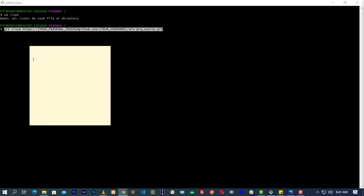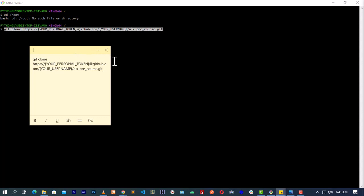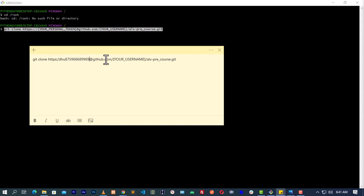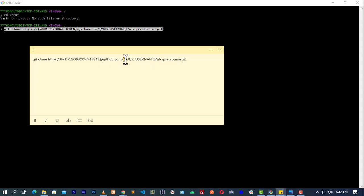Your final command is going to look like this: your GitHub access key is going to go right here. This is the personal token that you generated, so you copy it and put it here. Now for your username, you also have to remove the curly brackets and everything inside and put your own username. My username is 700brains.